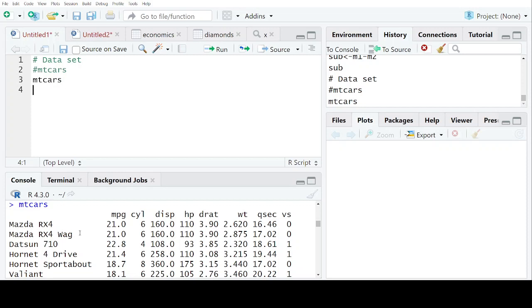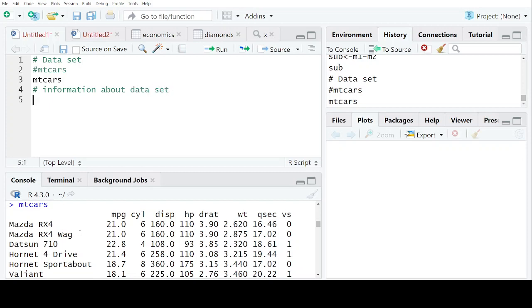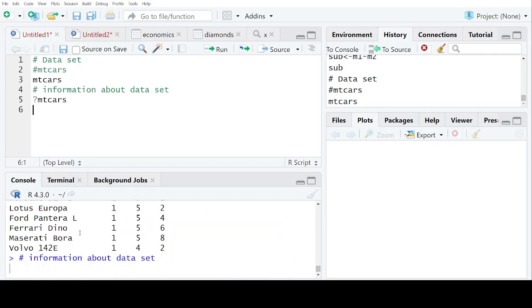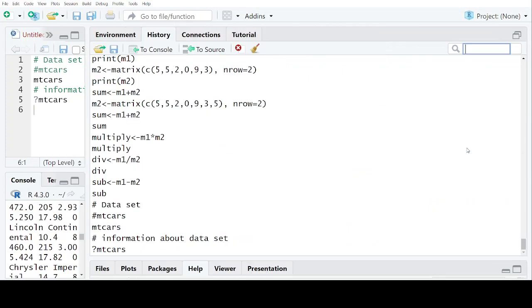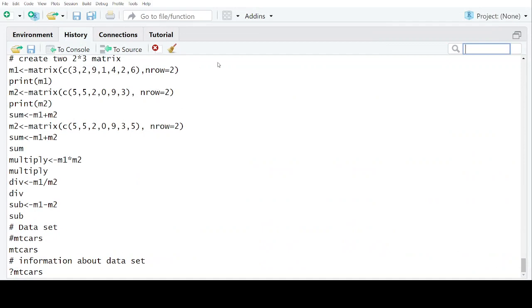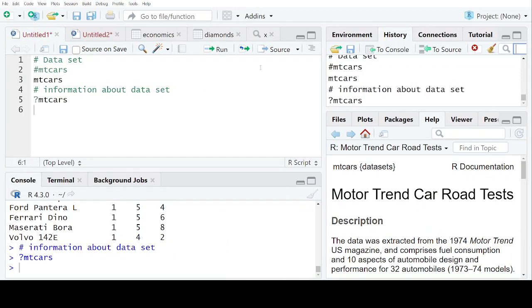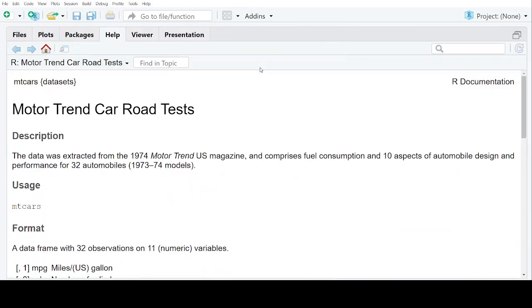Now, if you want information about the dataset, what you are going to do is write a question mark, then write down the name of the dataset. It will give you the information in this section. You can see this. Sorry, not this one, this one.